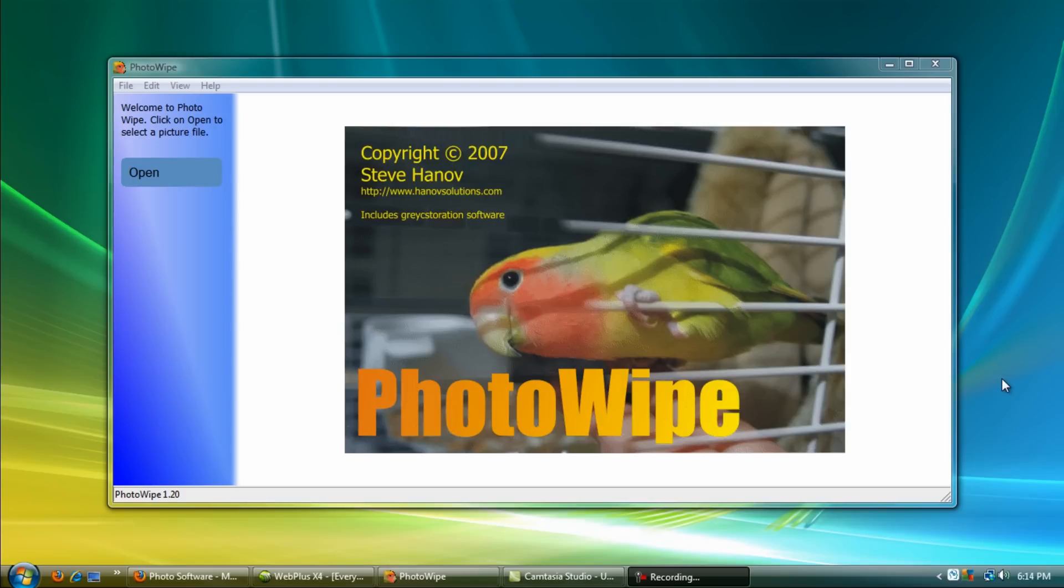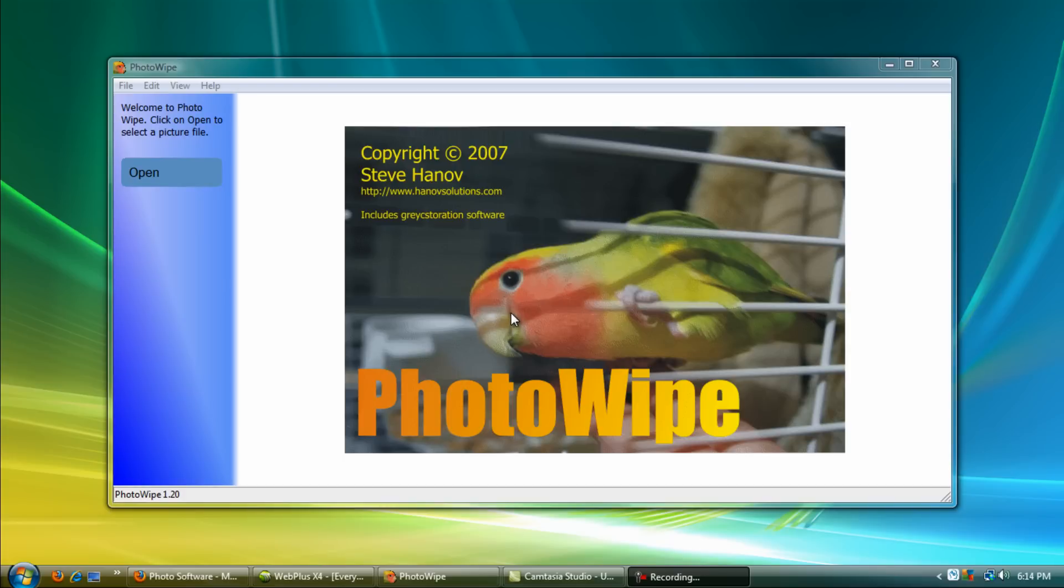Hey everyone, welcome to another free software tutorial. This one we will be going over the program PhotoWipe. What this does is basically takes out a part of an image that you don't want to leave in it anymore.